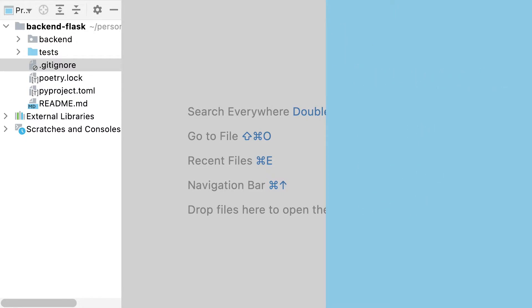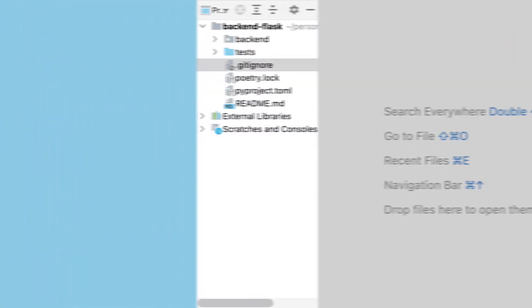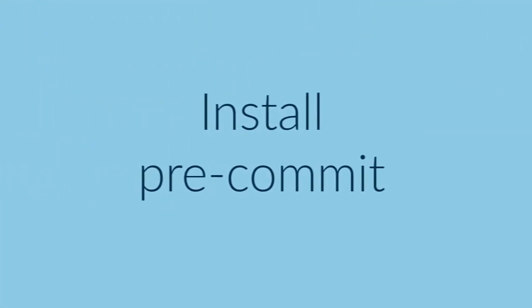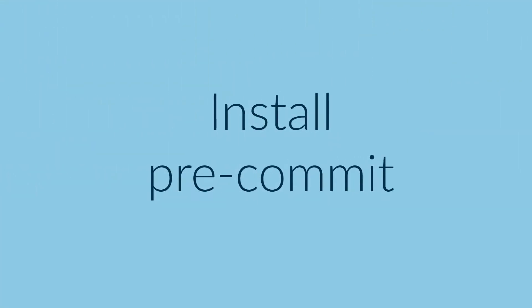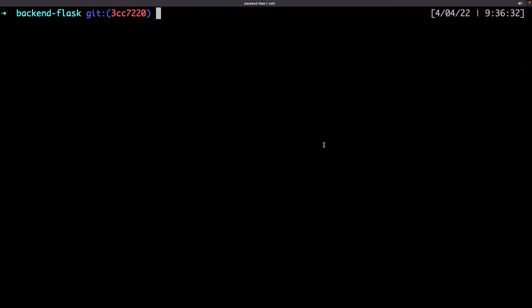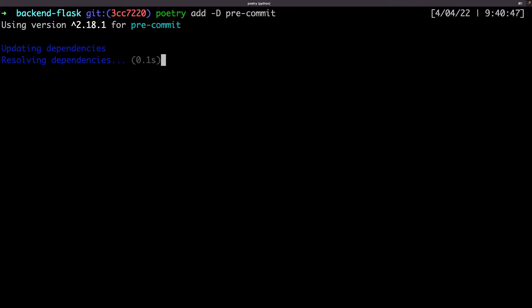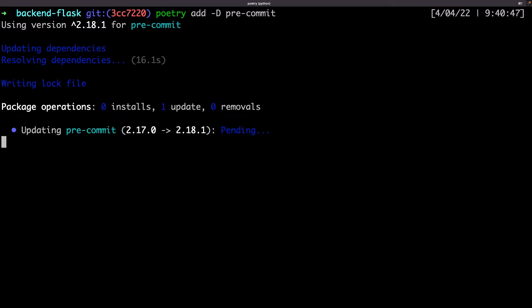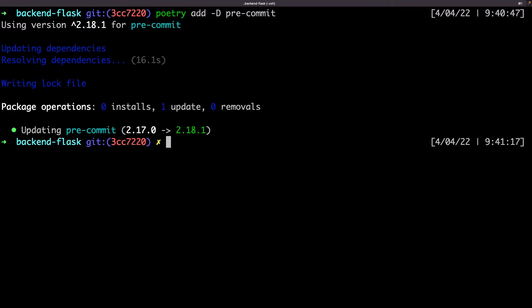Let's first install pre-commit. I will install it as a development dependency, as I don't need it while running my production code.